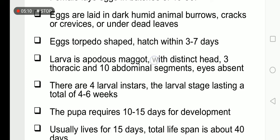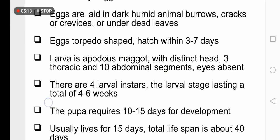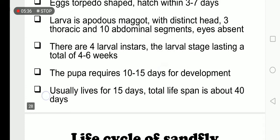The larvae are apodous maggots — apodous means without feet, so they have no legs or limbs. They have a distinct head, three thoracic segments, and ten abdominal segments. Eyes are absent. There are four larval instars, with the larval stage lasting a total of four to six weeks.